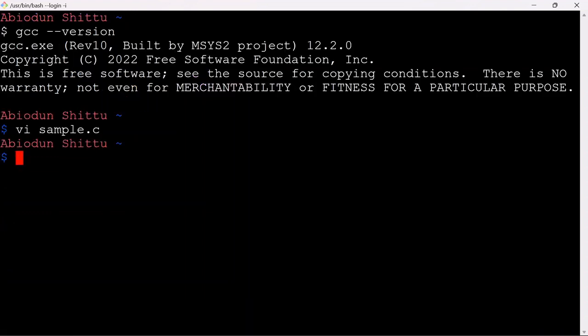I'm going to save this file. To compile, all you need to do is type 'gcc' followed by the name of the file. By default, if you don't specify where to send the output, it's going to create a default executable file called a.exe on Windows, since we're working on the Windows environment.